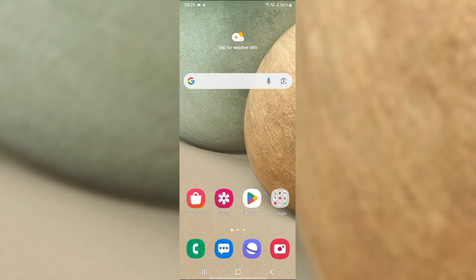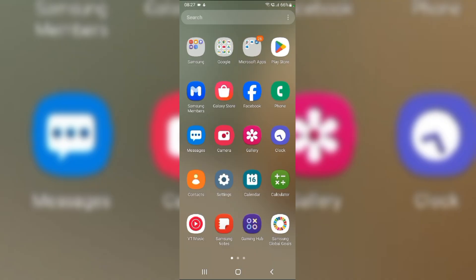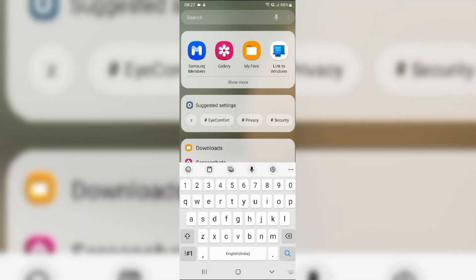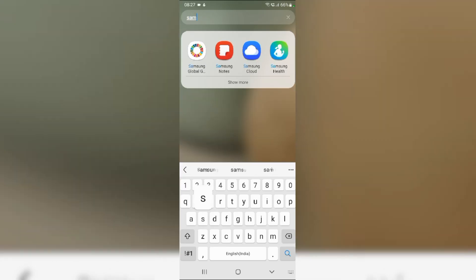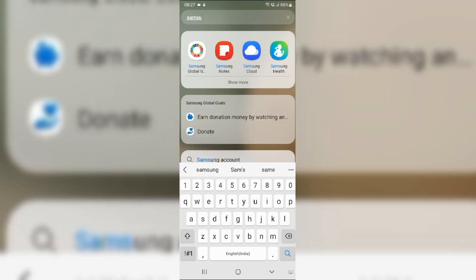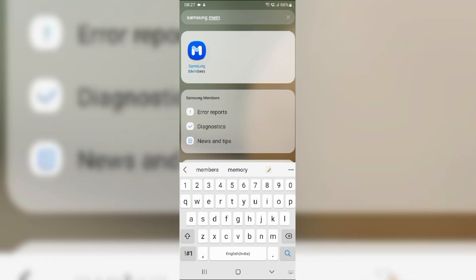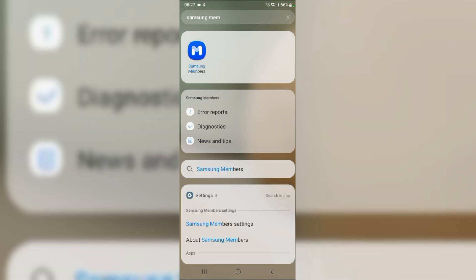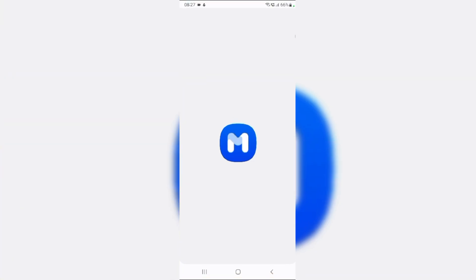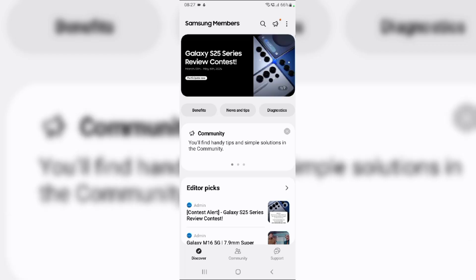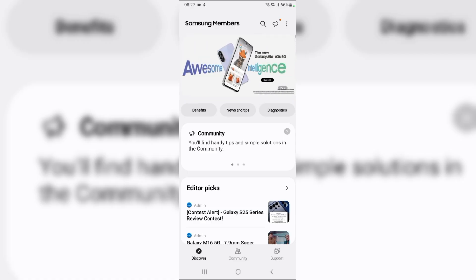Fix 5: Use the Samsung Members app for diagnostics. Swipe up from the home screen and type Samsung Members in the app drawer and click on it. In the app, tap on the support tab located at the bottom of the screen.